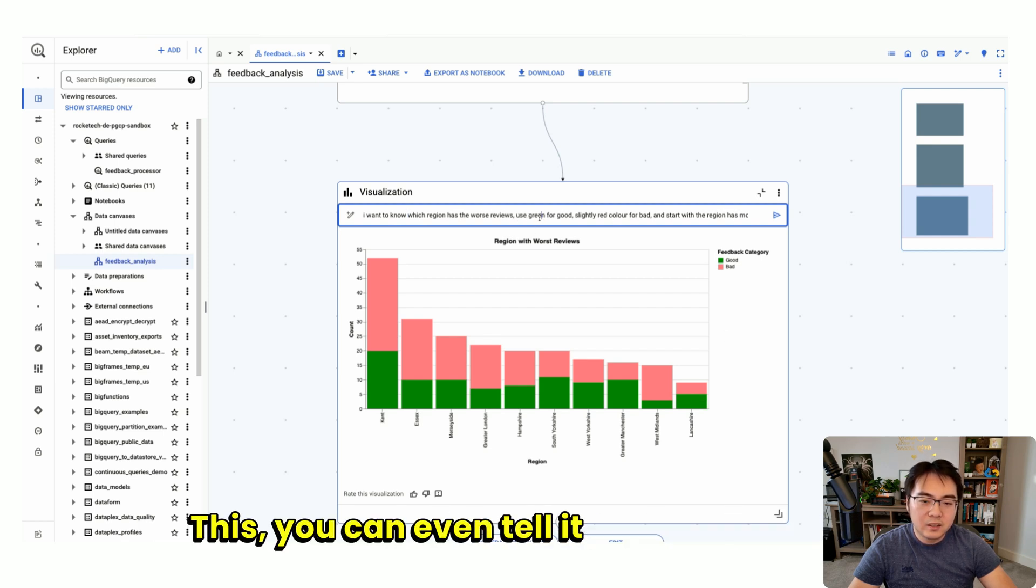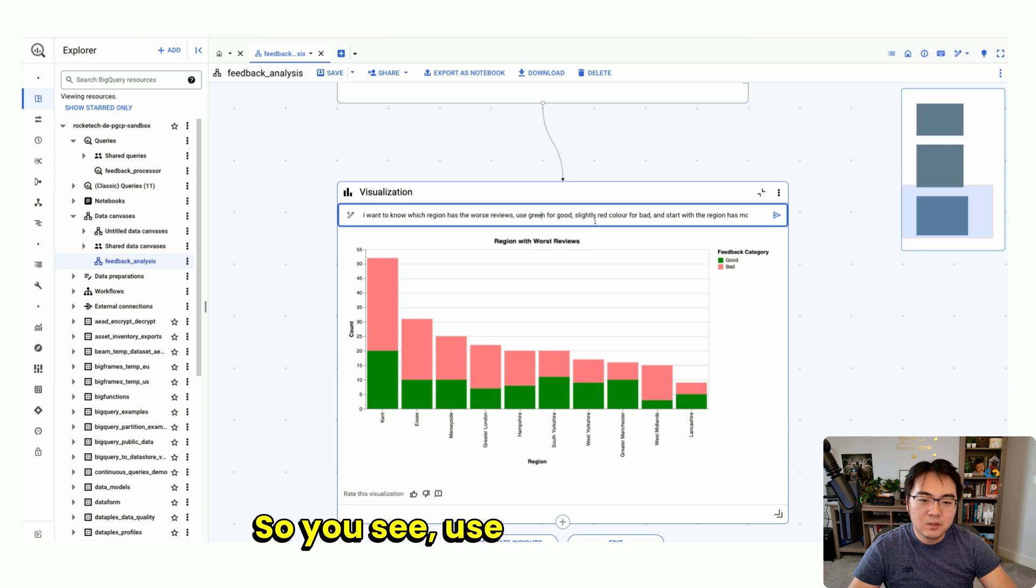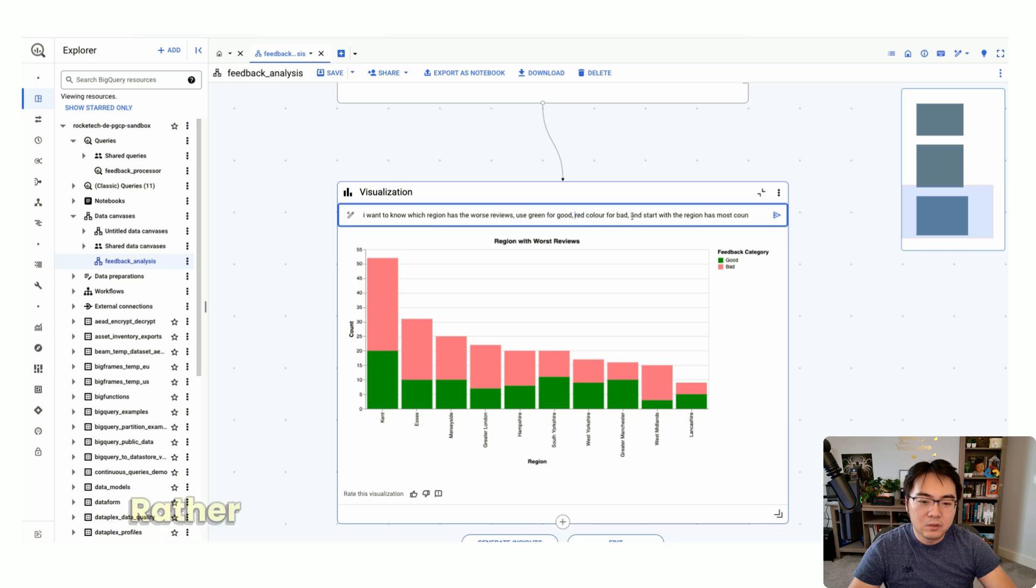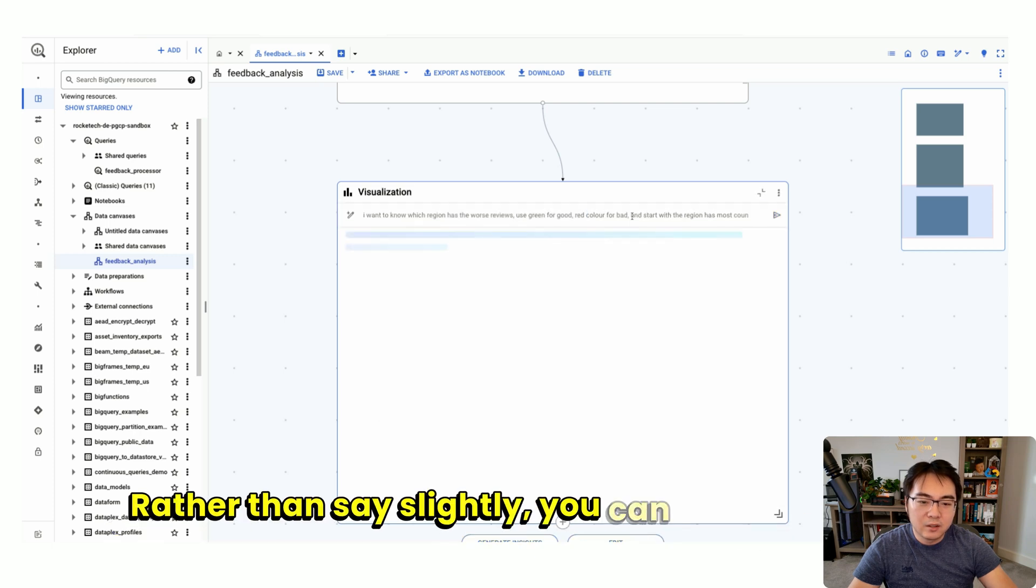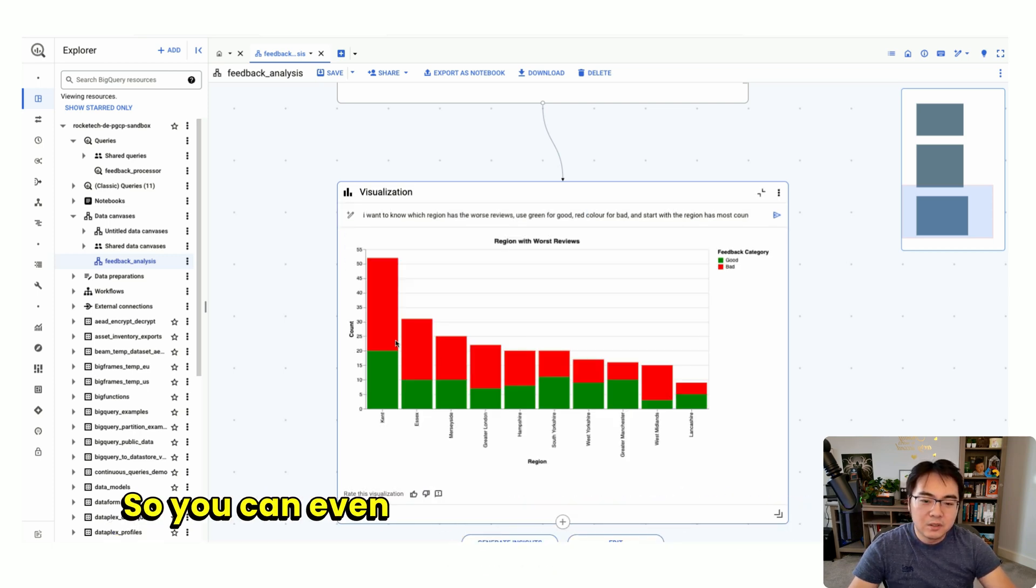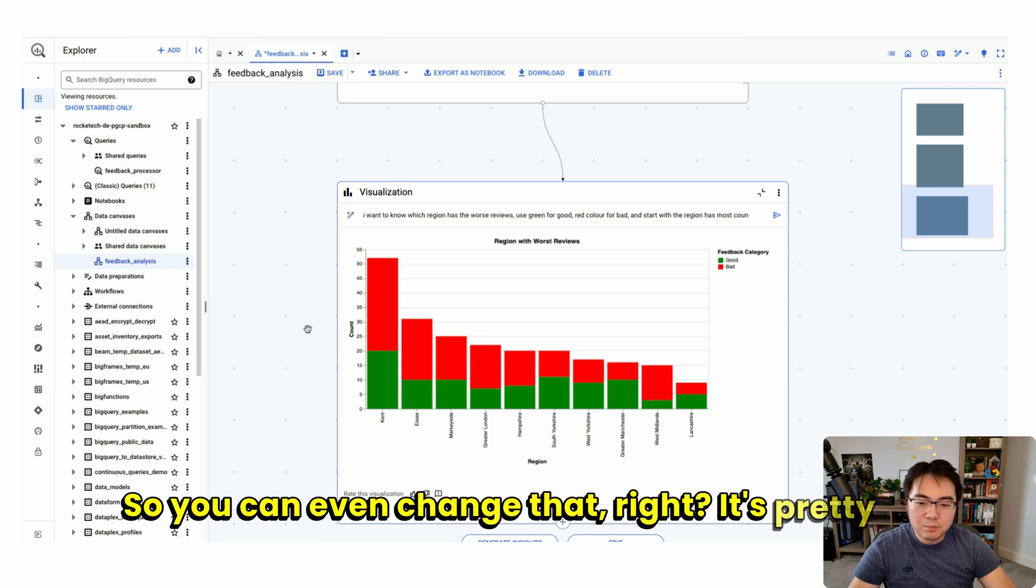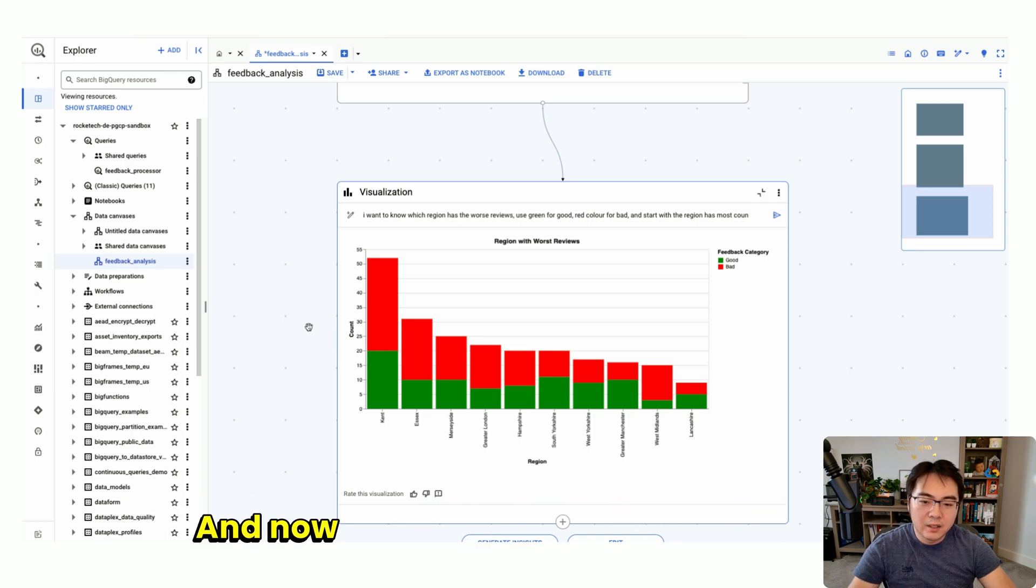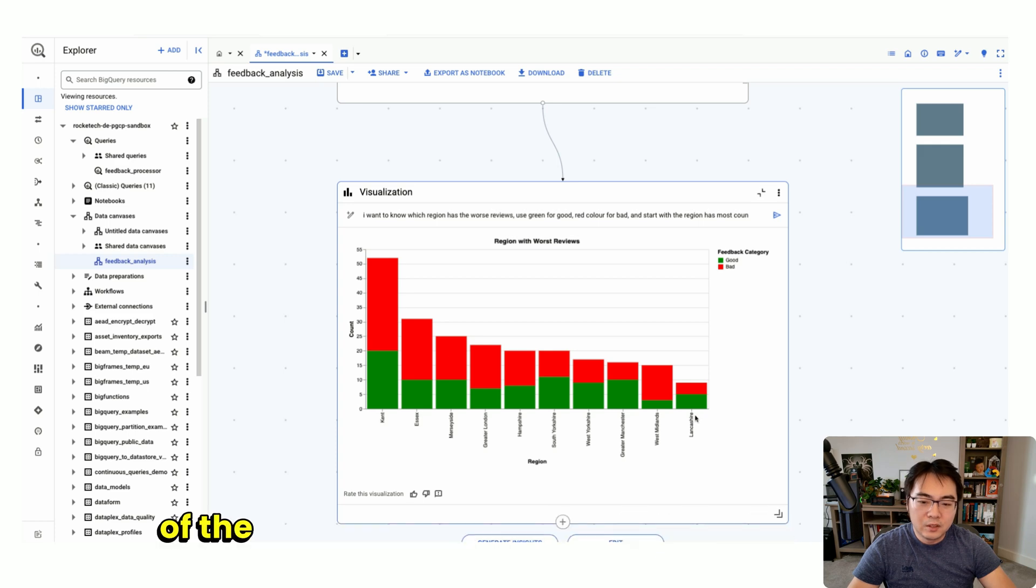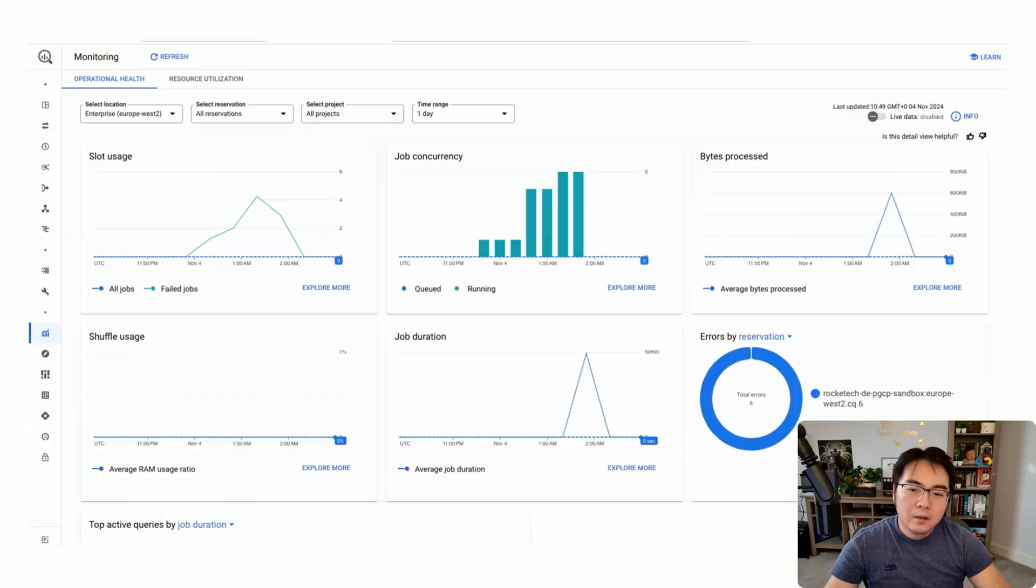You can even tell it color. You see, use green as good and slightly red color as bad. You can just say red color instead of slightly. You can even change that. It's pretty cool. Now you can see the distribution of the sentiment extracted from the LLMs.